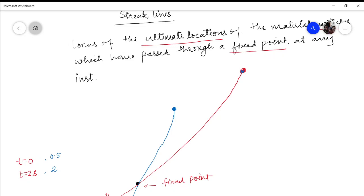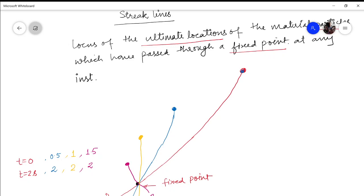Let us say another particle P3 starts from this fixed point at after one second. We are monitoring it again till 2 seconds. So in this one-second span this particle P3 from here has reached this point. So this is the ultimate location for particle P3. Again consider a particle starting at 1.5 seconds, and we are monitoring it till 2 seconds from this fixed point. So this is the ultimate location of that particle.